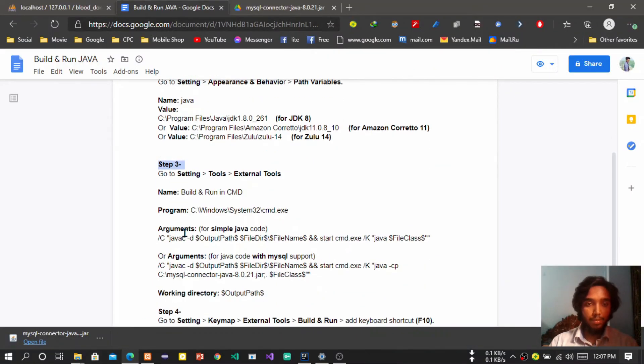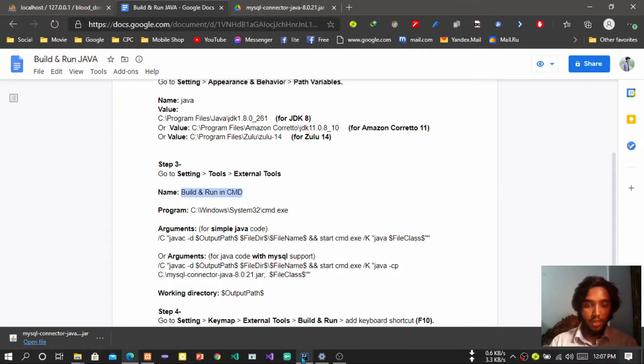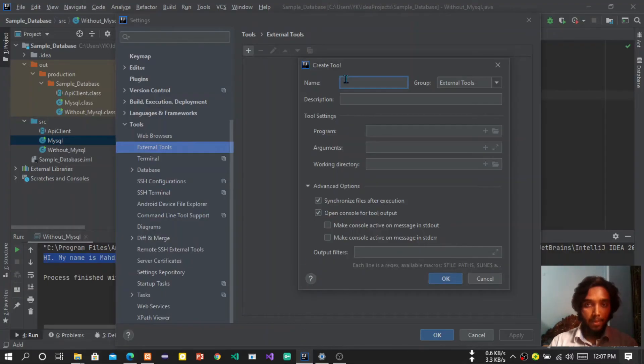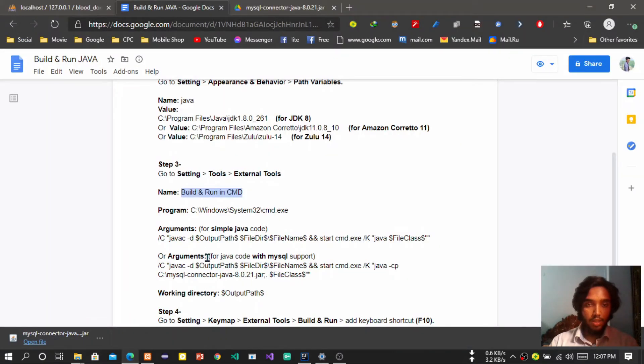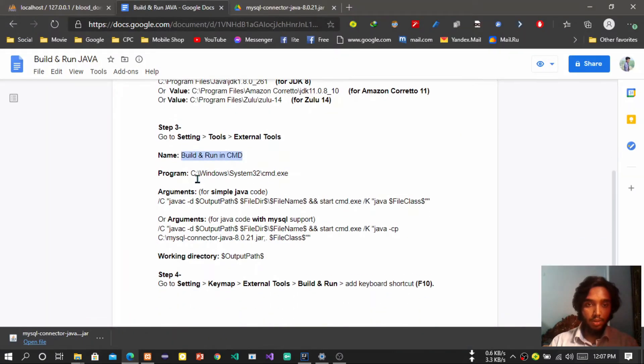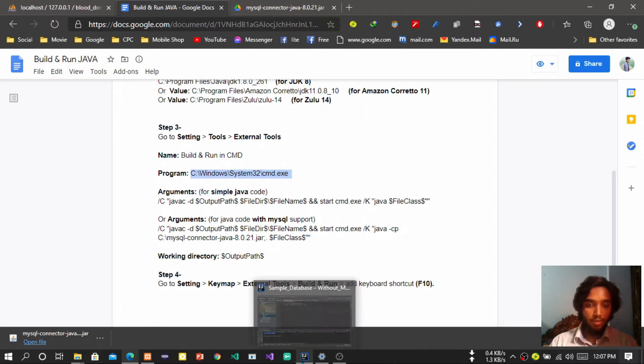Now here you have to copy and paste some values. First of all, copy the name, paste it in here. Then copy the program, we will use CMD, that's why the CMD is location.